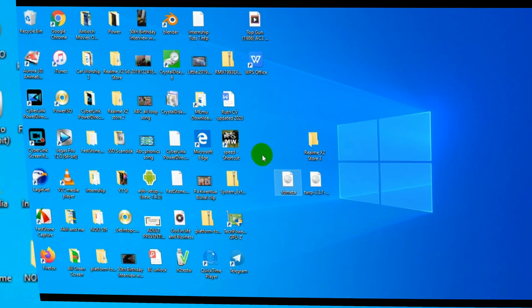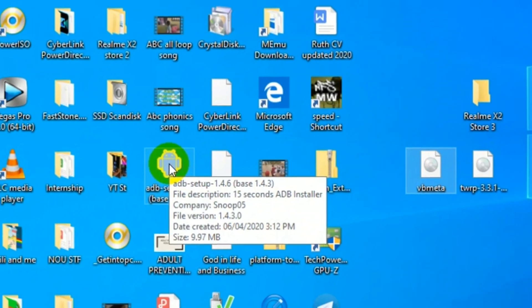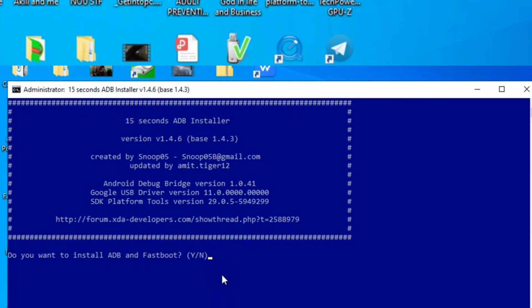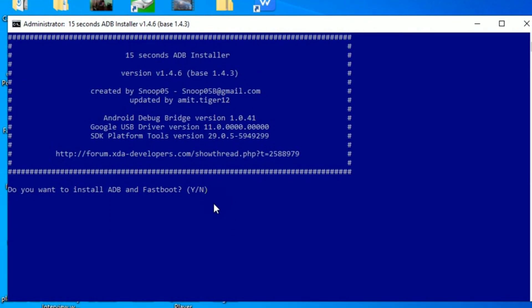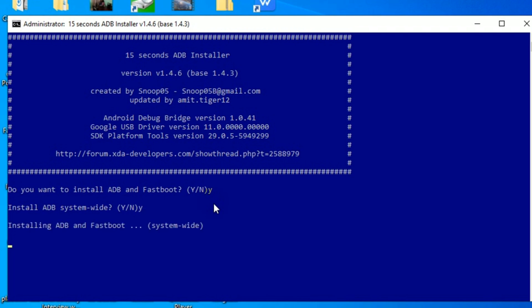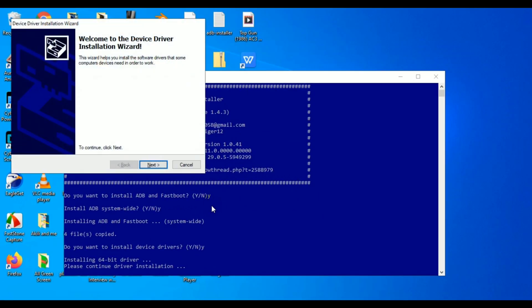You're going to need ADB. I'm using ADB in 15 seconds — I'll put the link in the description. I usually install it system-wide, so anywhere I am I open command prompt and do my ADB fastboot commands straight away. It also gives you the ability to install the drivers, so you can install all the drivers while you're installing it. Keep that in mind.